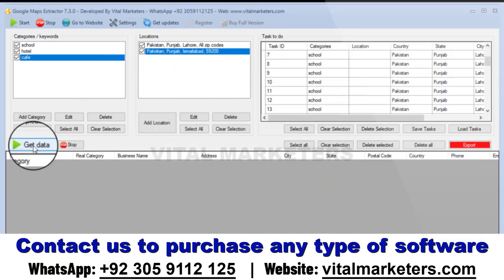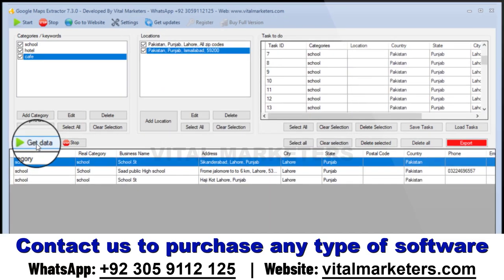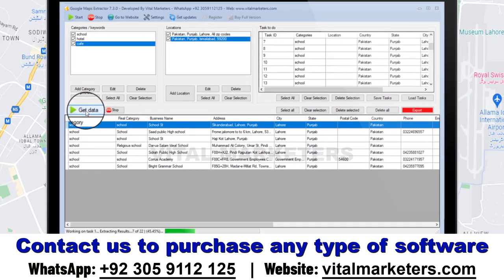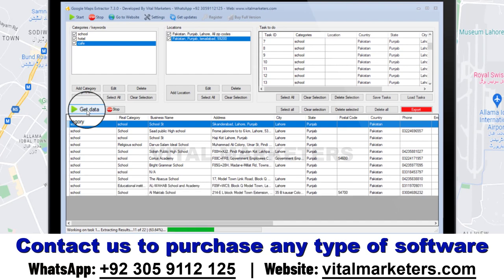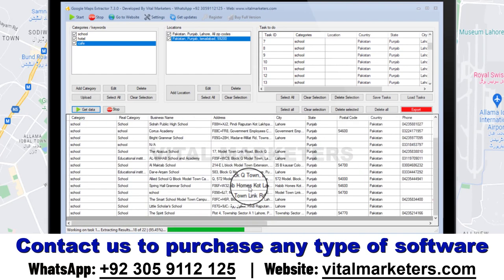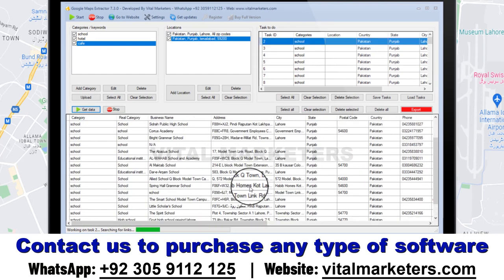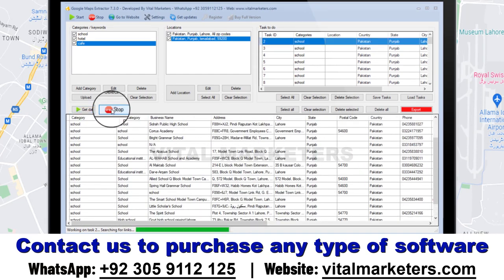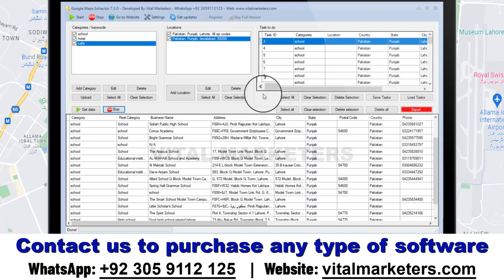And then click on Get Data. All info and phone numbers will be visible in real-time in the program's interface. And then click on Stop Collection.